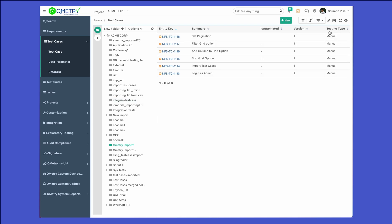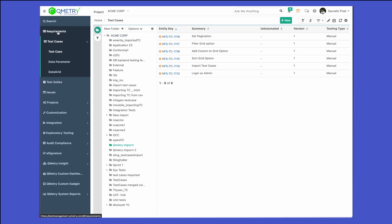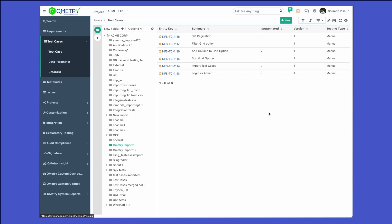The import and export functionality is available not only for the test case module, but also for the requirements module as well as the test suites module. So if you want to update or create new requirements from a CSV or Excel, the same functionality we just explained is available for the requirements module and the test suites module as well.